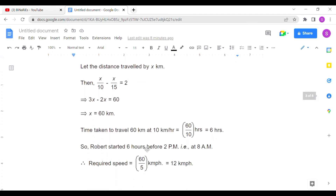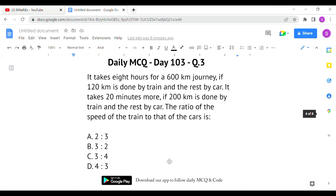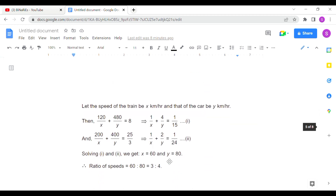First we identified the distance, then the start time, and then calculated the required speed. The last question: it takes 8 hours for a 600 km journey if 120 km is done by train and the rest by car. It takes 20 minutes more if 200 km is done by train and the rest by car. We need to find the ratio of the speed of the train to that of the car. Let train speed = x km/h and car speed = y km/h.